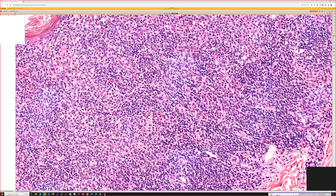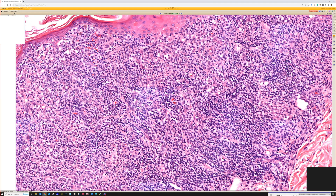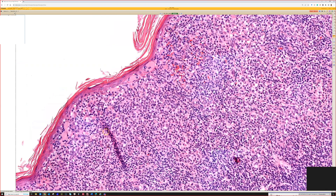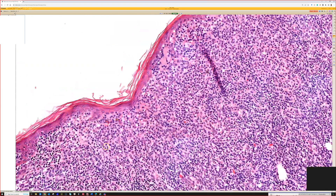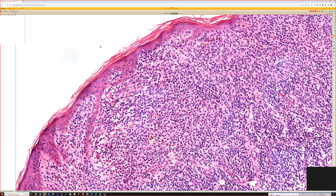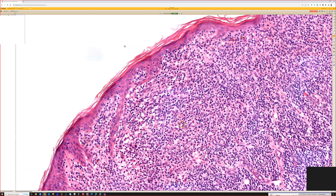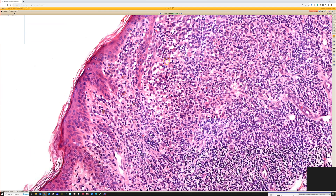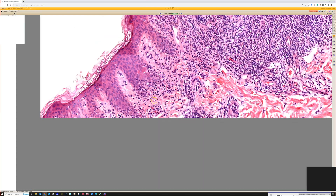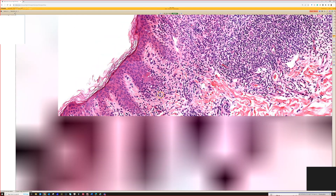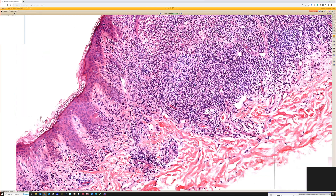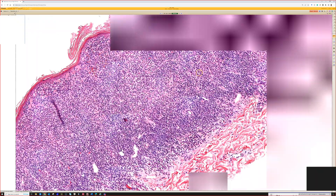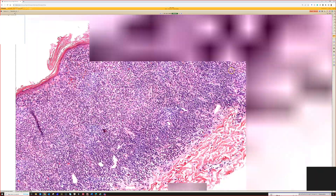It can be quite hard to tell at first unless you begin to see nests. In this case there is some nesting — some of these probably are histiocytes too, but there are melanocytes in there. If you go out to the periphery of the lesion you can sometimes see the melanocyte nesting a little better, perhaps on the other side.